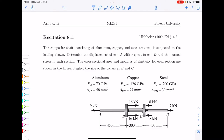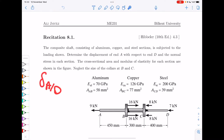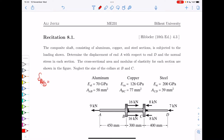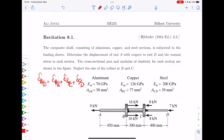You are asked to calculate the displacement of end A with respect to end D, which is delta A with respect to D. Delta A with respect to D equals delta A with respect to B, plus delta B with respect to C, plus delta C with respect to D. What you need to do now is write each of these deltas separately for each cross section. The unified formula relating displacement and force is delta equals PL over EA.